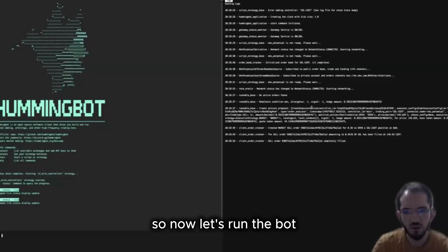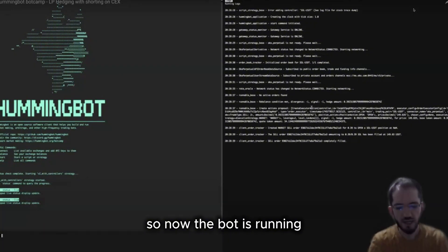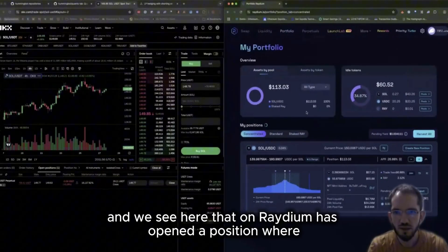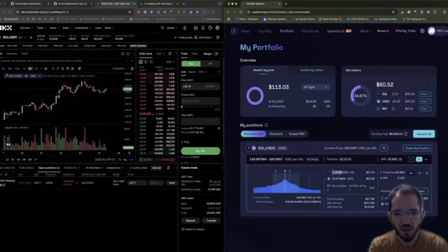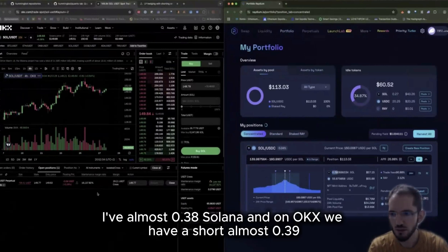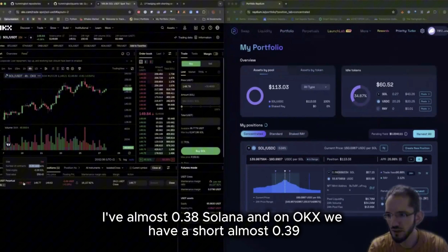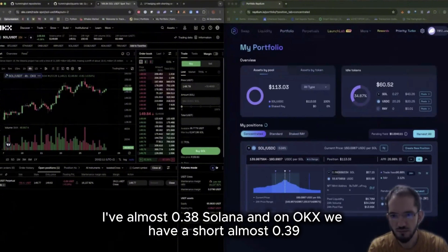Okay so now let's run the bot. Okay, so now the bot is running and we see here that on Raydium has opened a position where I have almost 0.38 Solana, and on OKX we have a short almost 0.39.